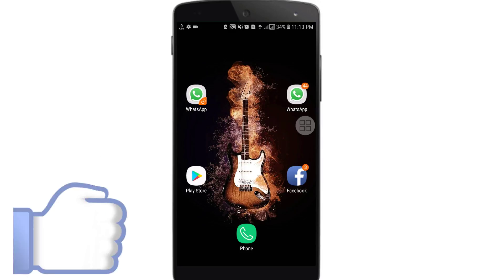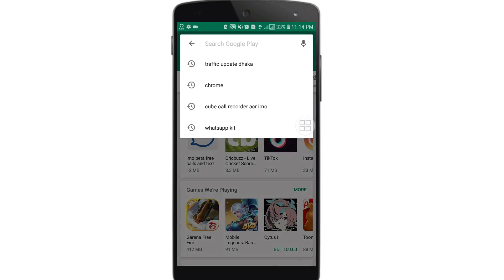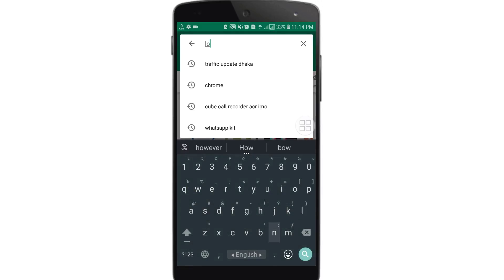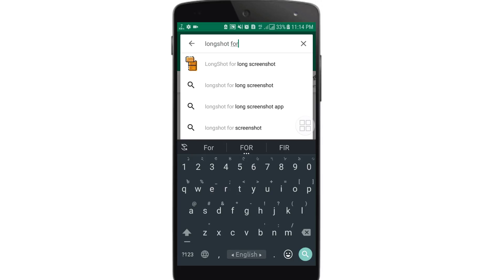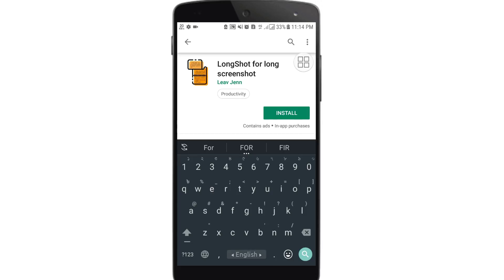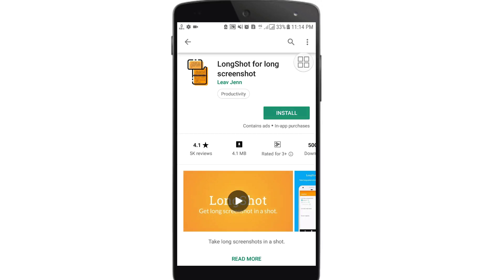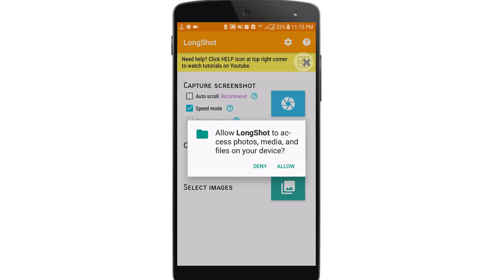Go to the Play Store and search in the search box for 'long screenshot'. Here you can see the app — just search for it and you will get this kind of app. Please install it, and after installing, click on the open icon.